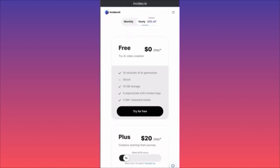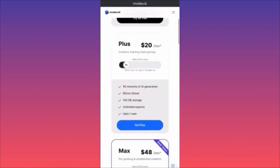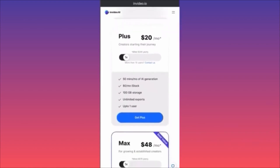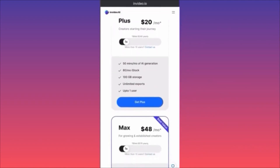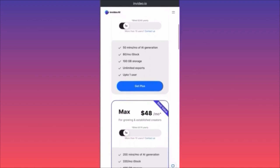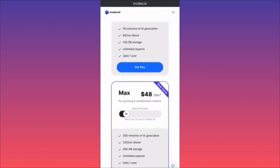The free plan gives you 10 gigabytes of storage, exports with an InVideo watermark, and 2.5 million standard media pieces — not iStock, but standard content. It's not your best shot but you can practice and see how it works. The second plan is the Plus at $20 a month: you get 50 minutes of AI generative, 80 stock footage pieces per month, 100 GB of storage, unlimited exports, and up to one user.